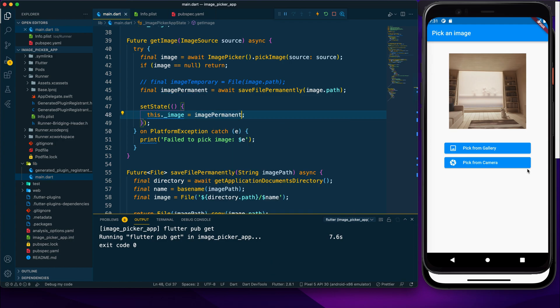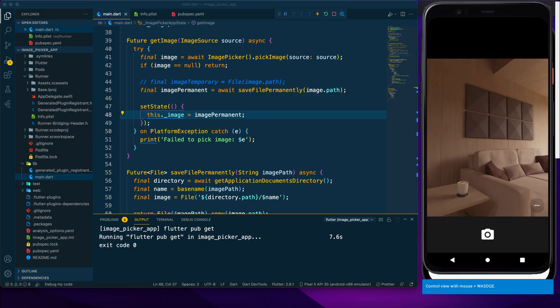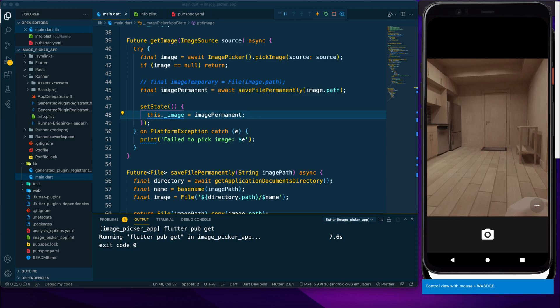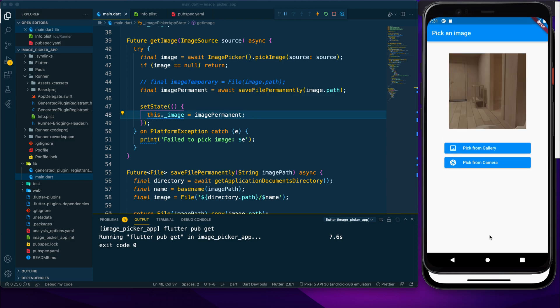After saving and testing again, the image updates perfectly and this time it is also saved to the application documents directory.